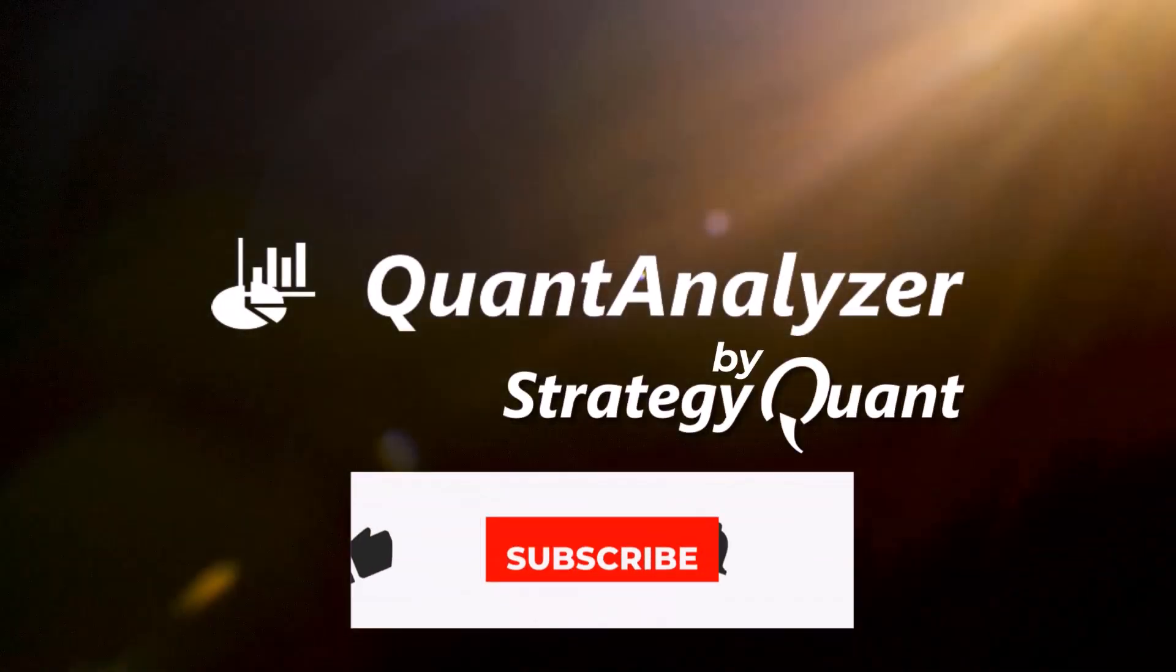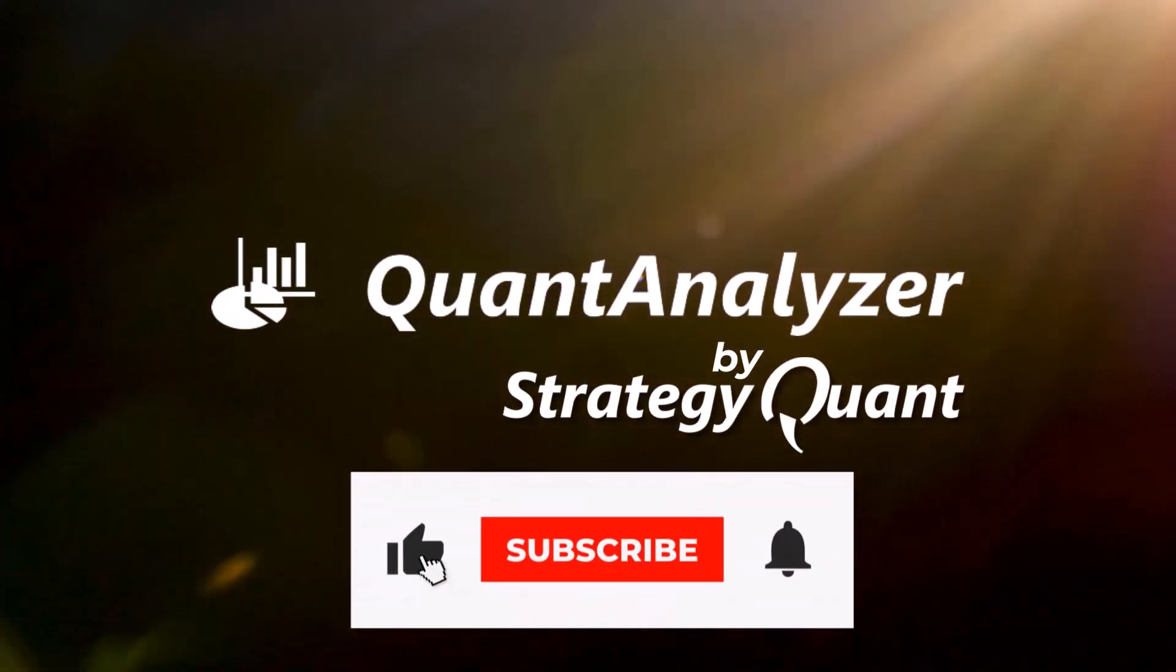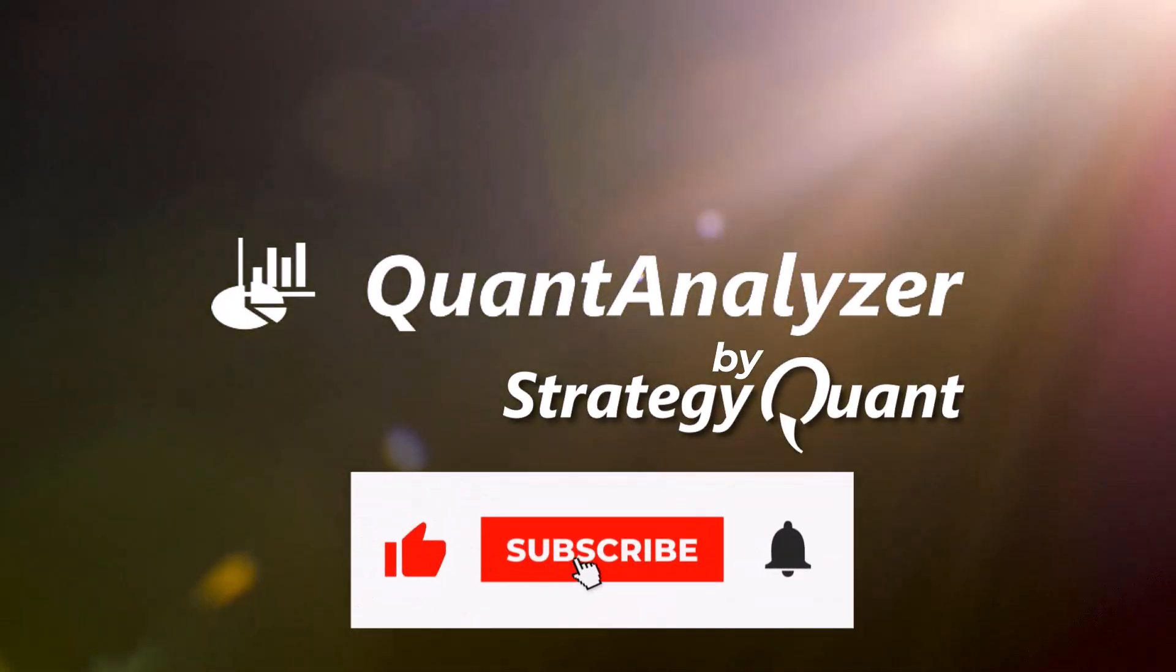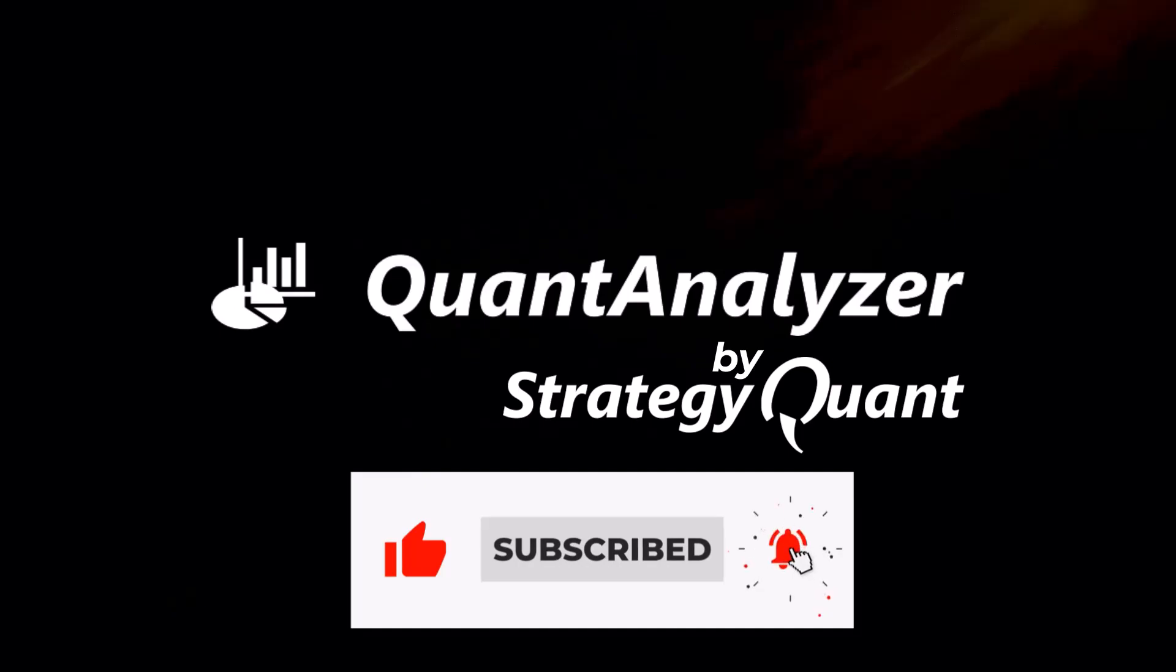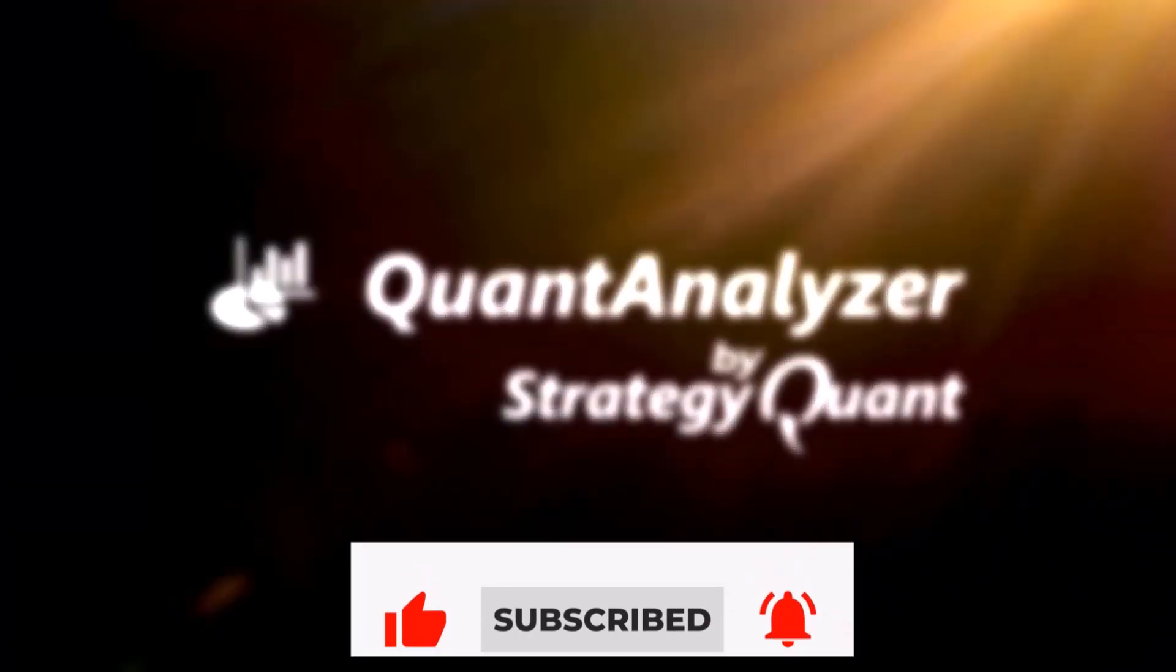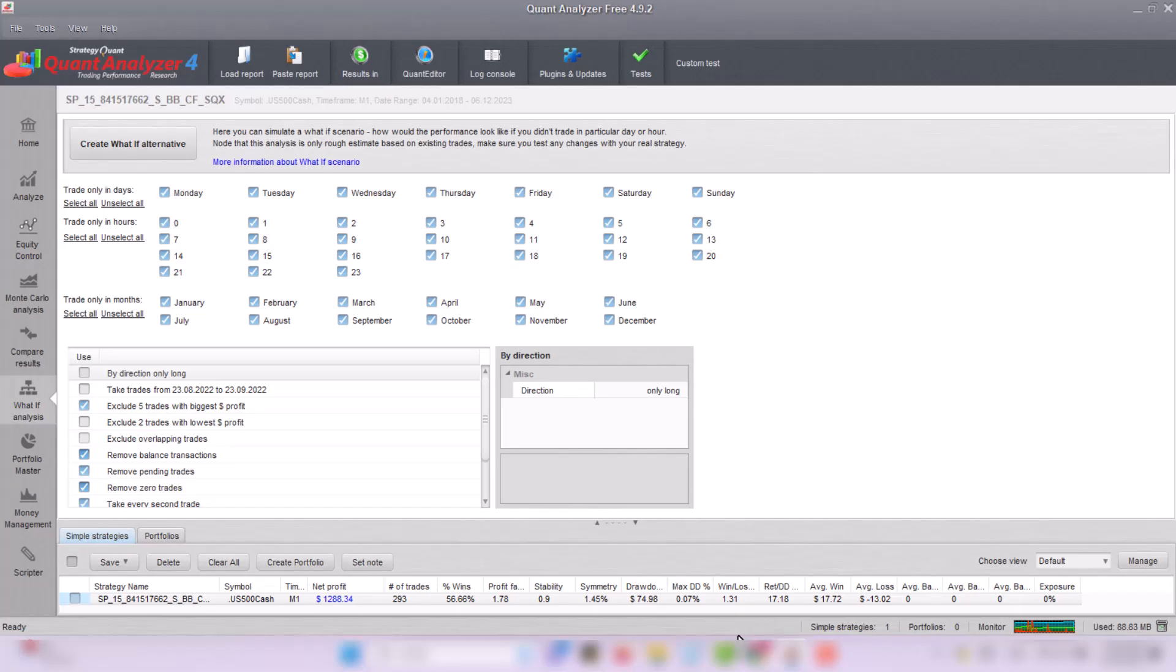Welcome traders and strategy enthusiasts! Today we are diving into the world of Quant Analyzer where the magic of what-if scenarios revolutionize your trading strategies. Imagine tweaking your strategies in ways you never thought possible.